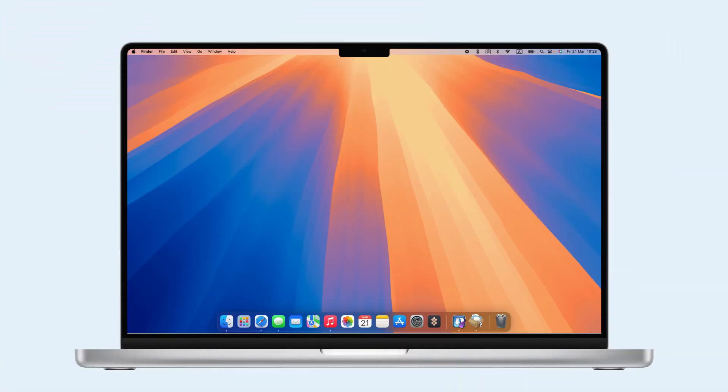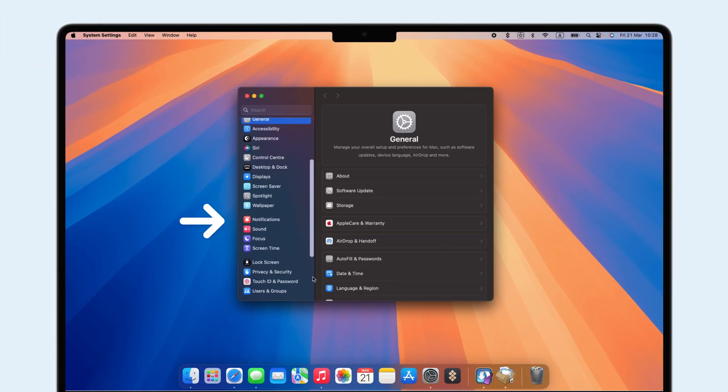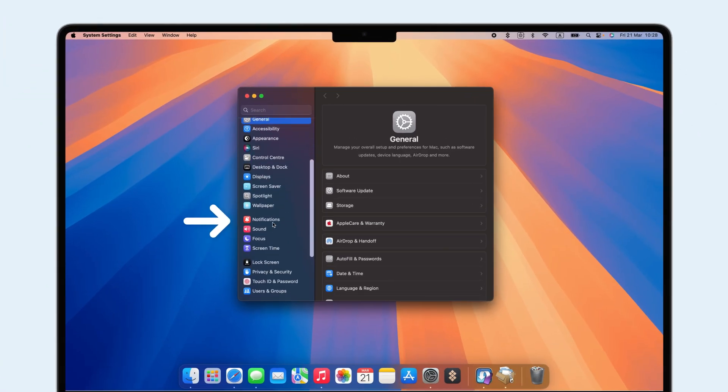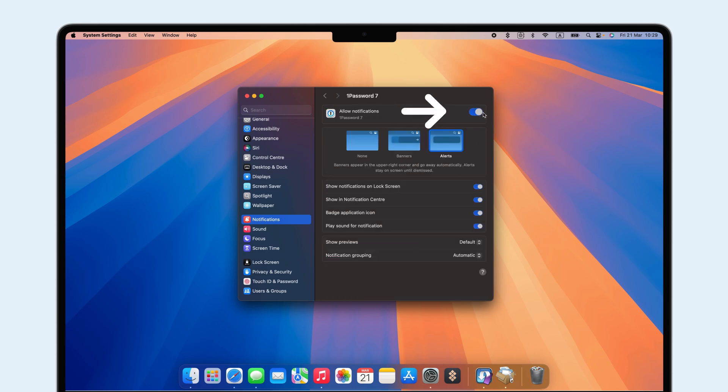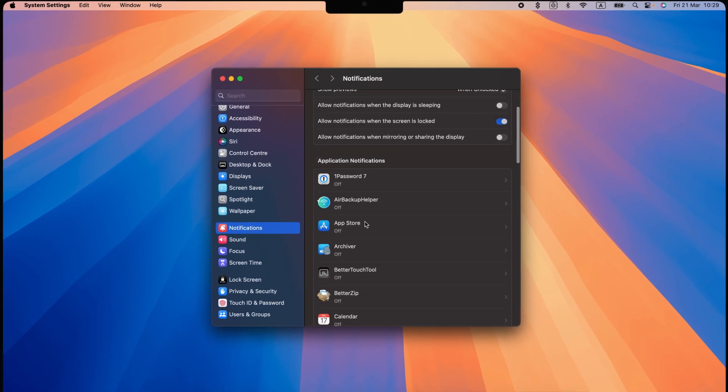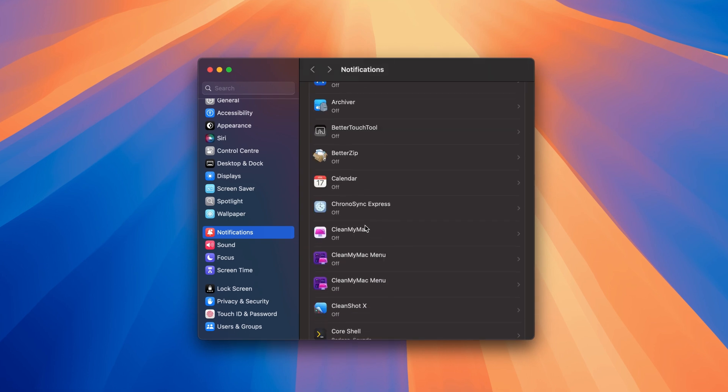Start with Mac's built-in settings. Open System Settings, go to Notifications, select the app, and toggle off Allow Notifications. You can repeat this for as many apps as needed.